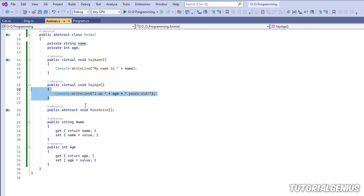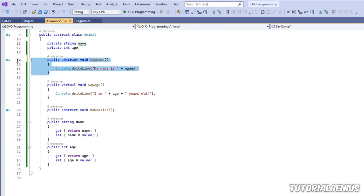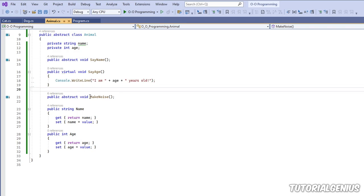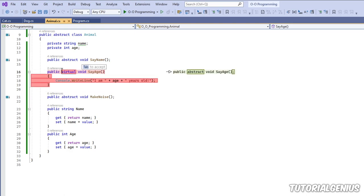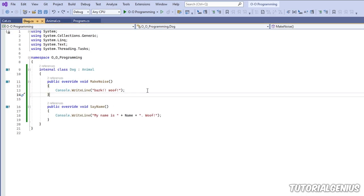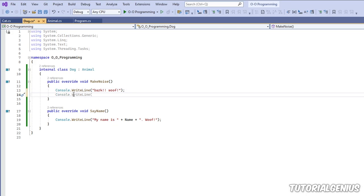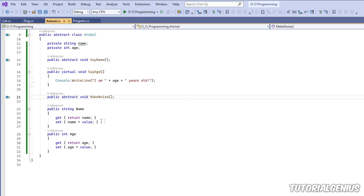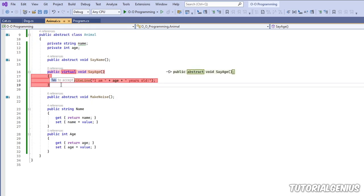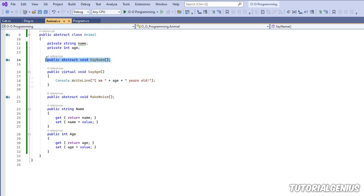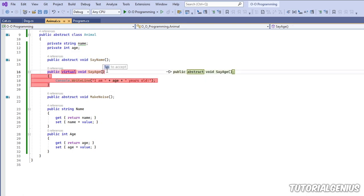We can define abstract templates for all these methods, like SayName as well. You might ask: what's the point of having a normal method like SayAge? Well, all child classes like Cat and Dog can still call SayAge inside their own methods — it's still useful. So SayAge is a standard method, while MakeNoise and SayName are abstract methods, forcing all child classes of Animal to implement their own definitions.